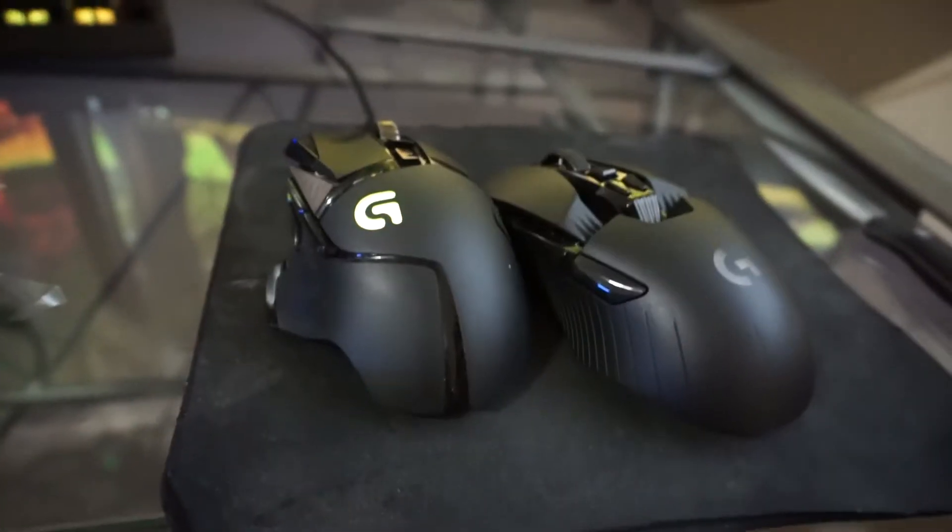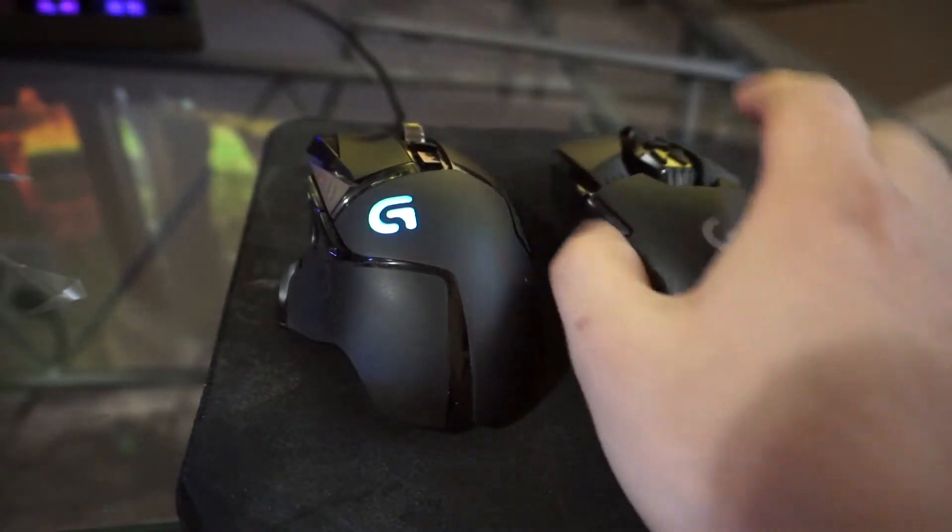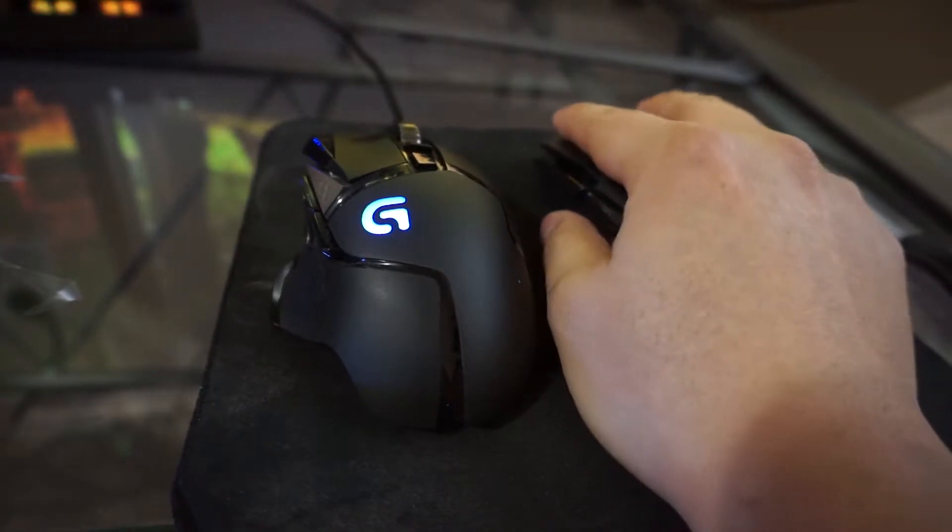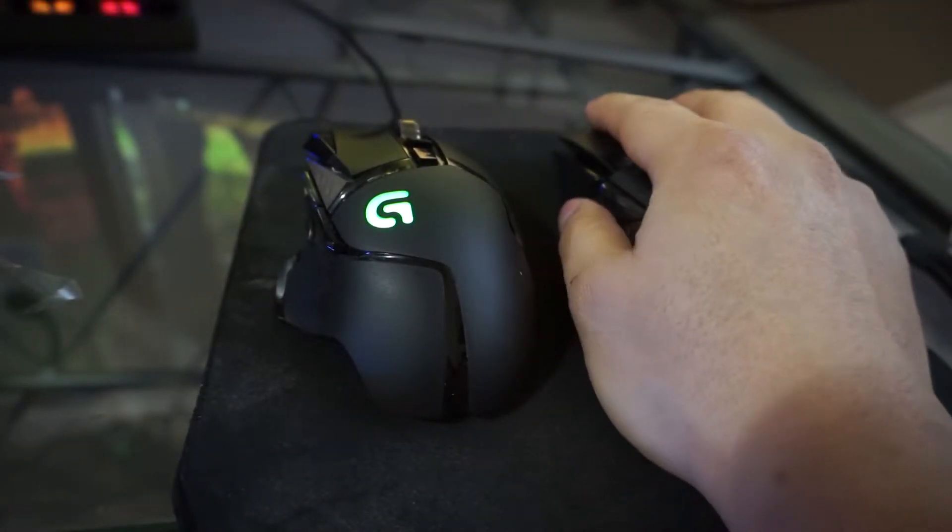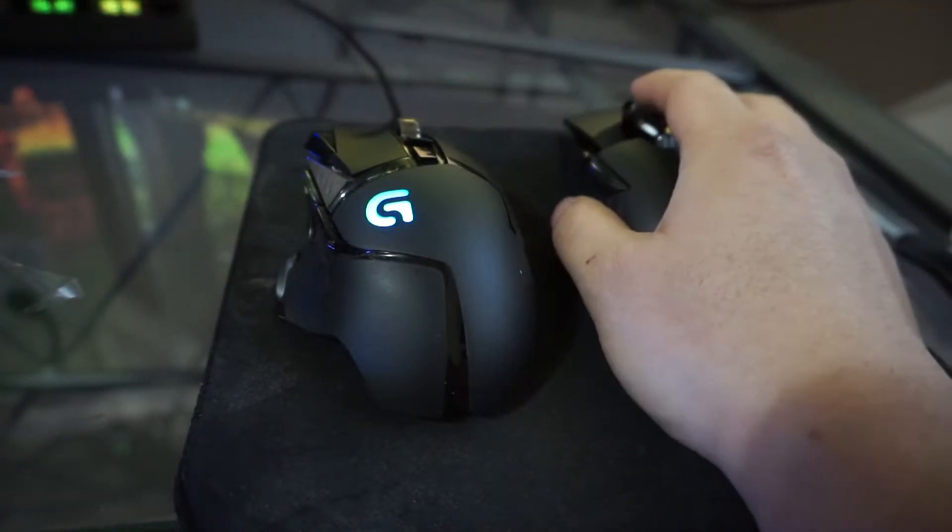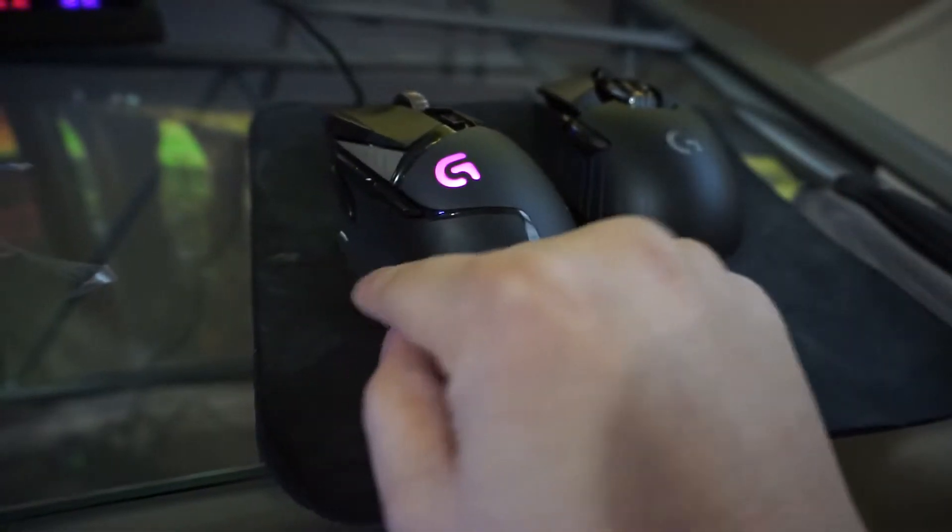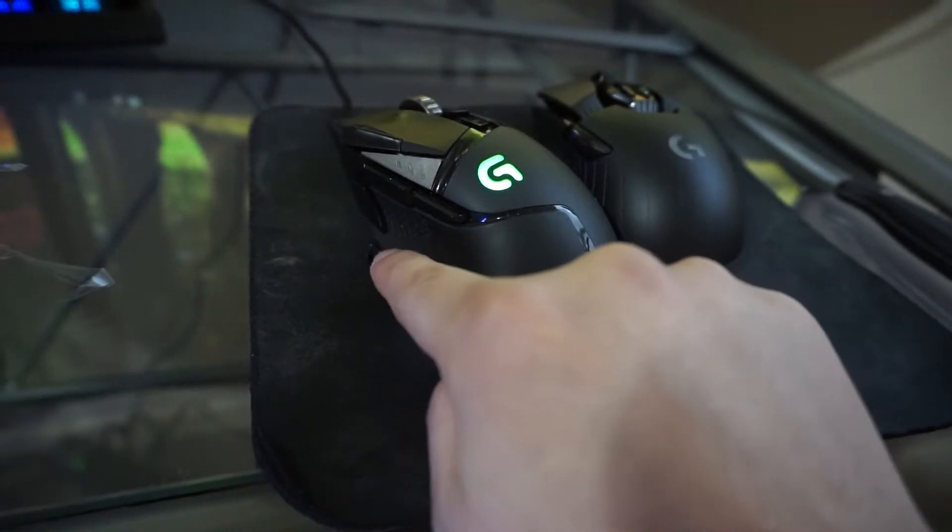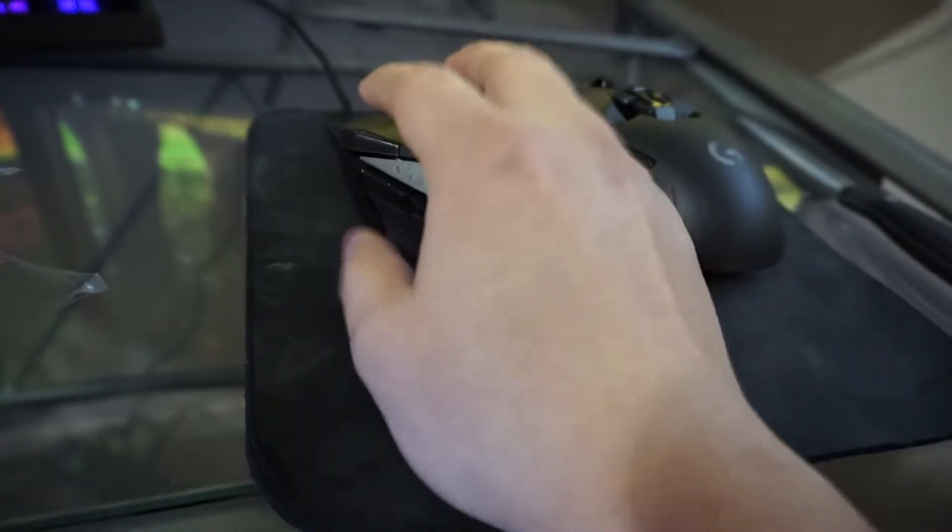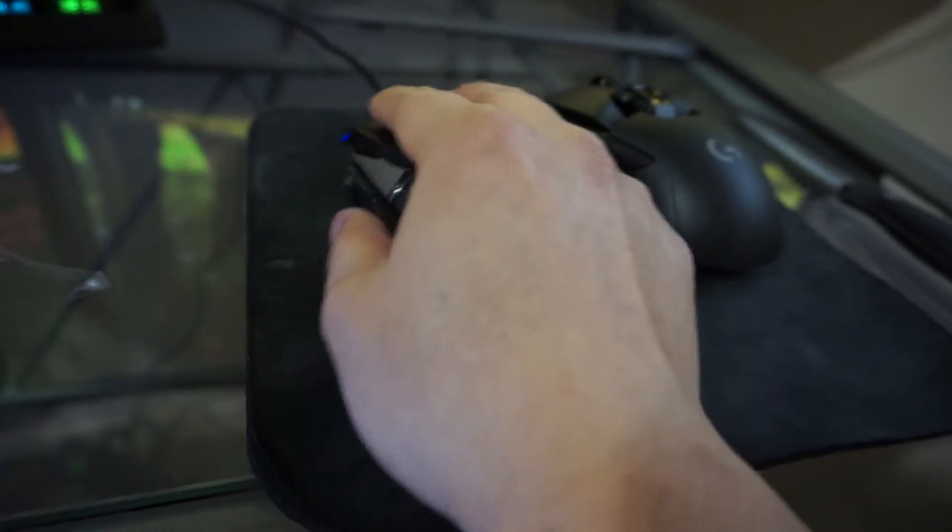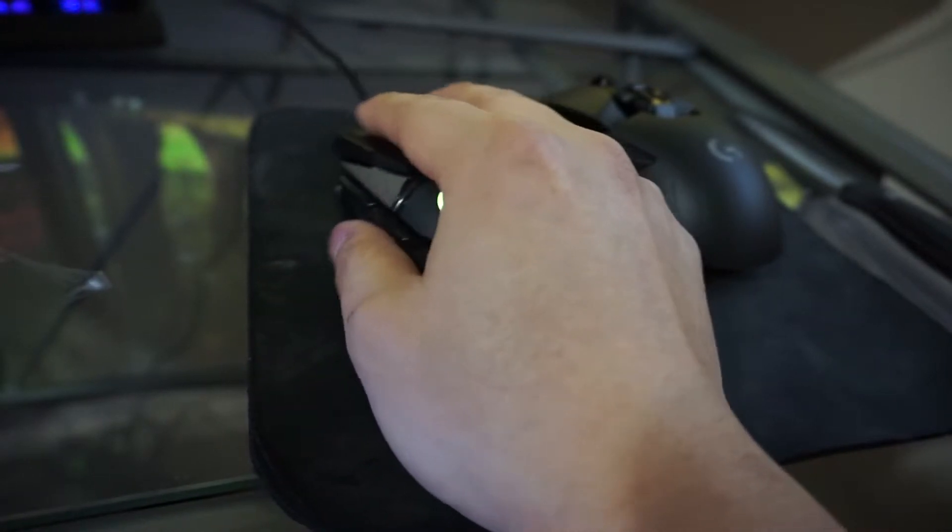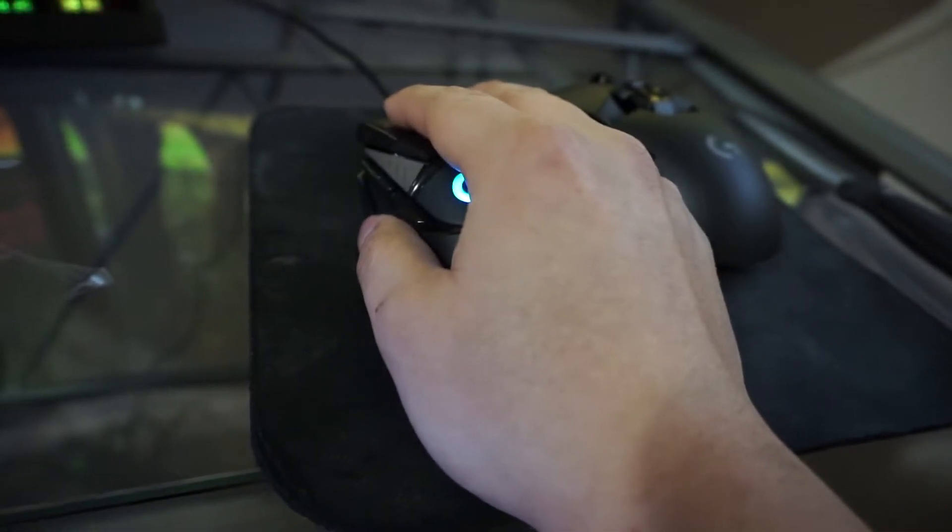They're about the same size, they do feel very similar but it doesn't have this angle thing to the side which is actually very nice because when you're sliding your mouse around your finger isn't like sliding with it.